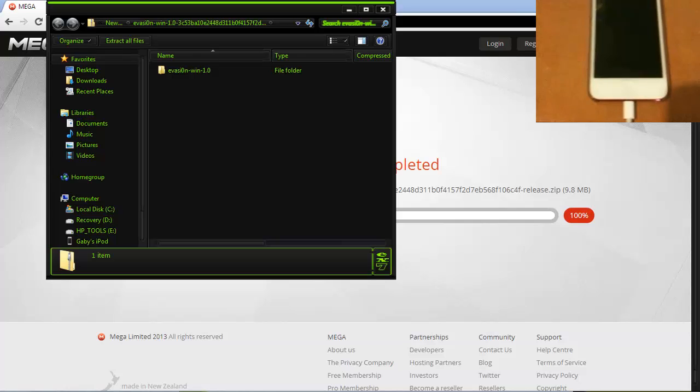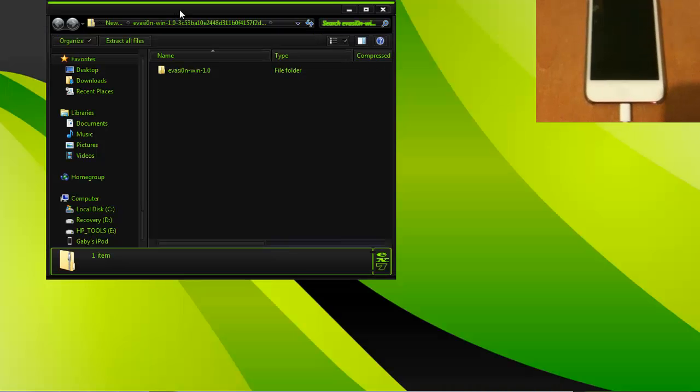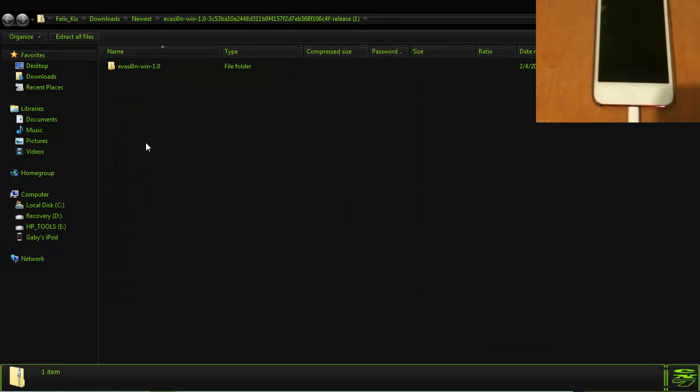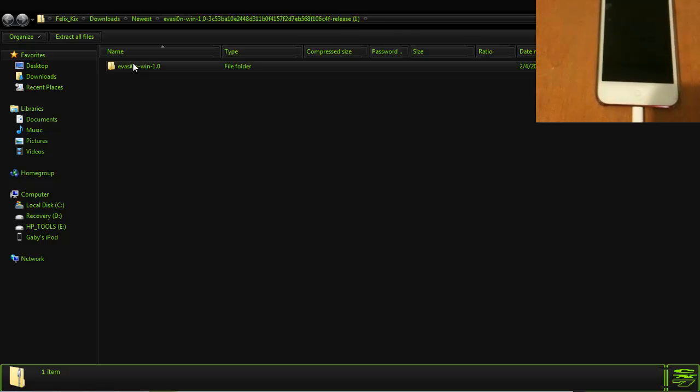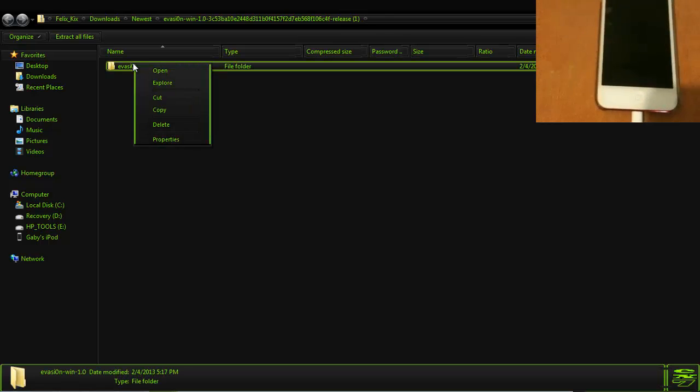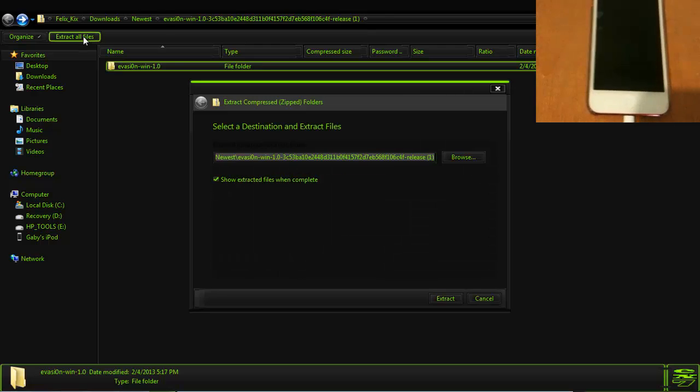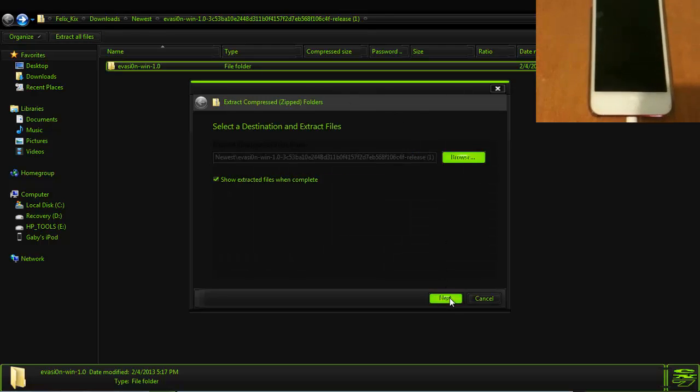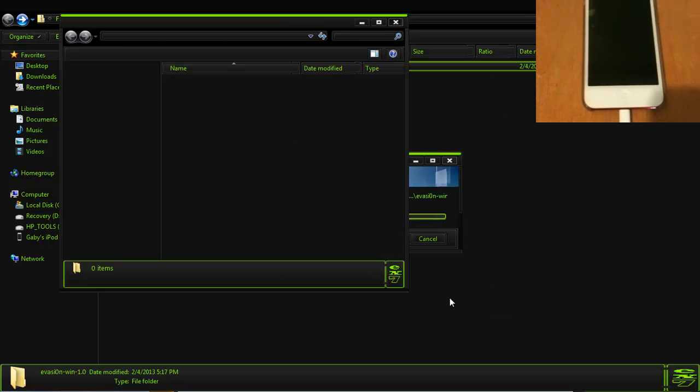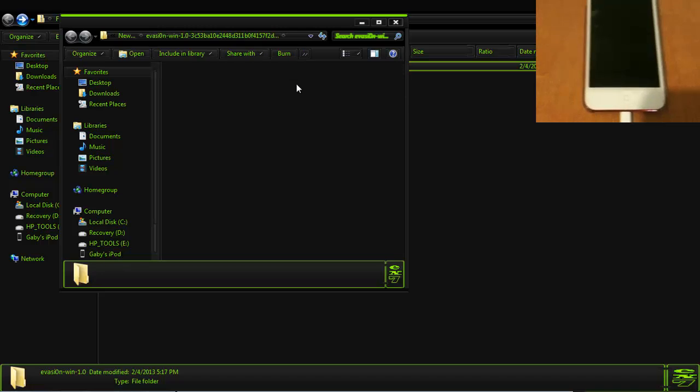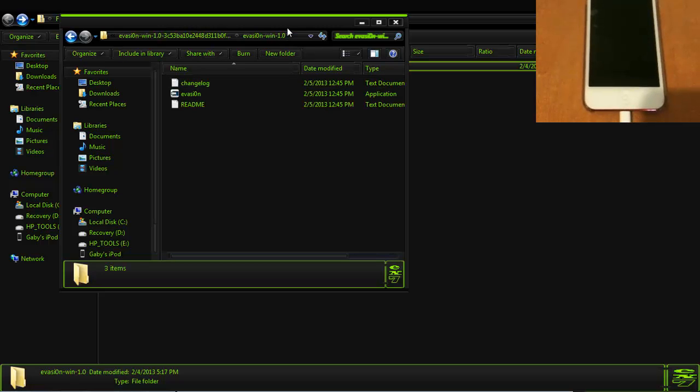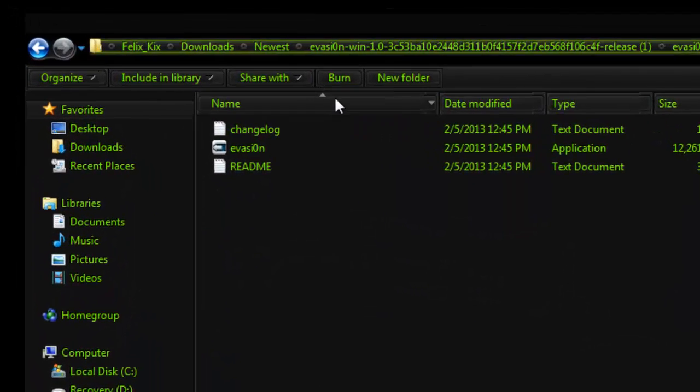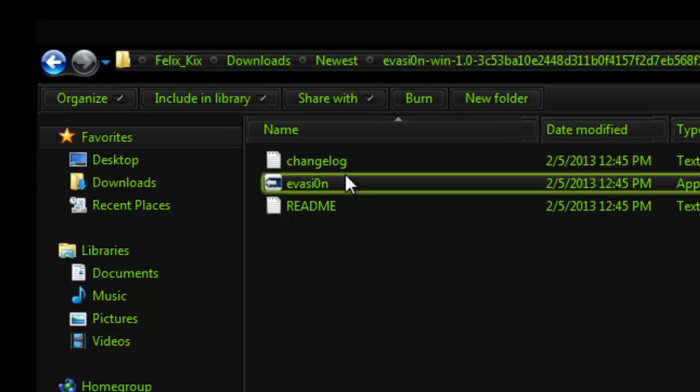Once it completes, you should see over here, and let's extract this, extract all files here. I'm going to extract it to the same place. Okay, so there it is, evasi0n. You will see this second one right here, this is the one you want to click.